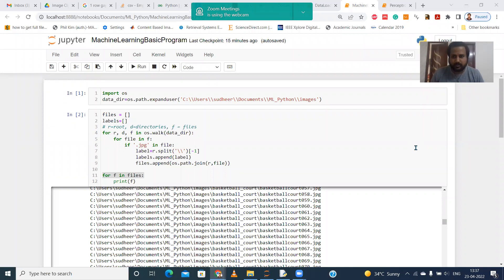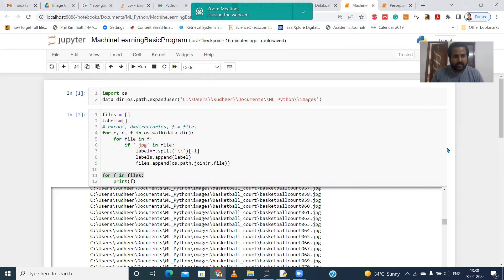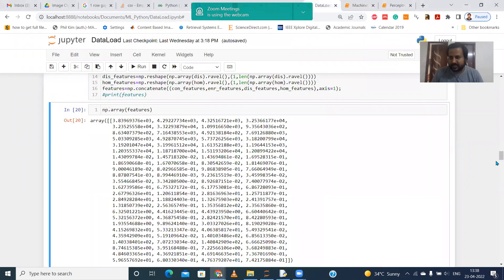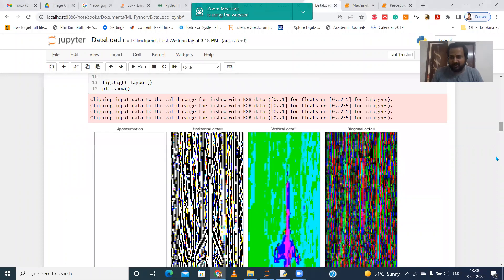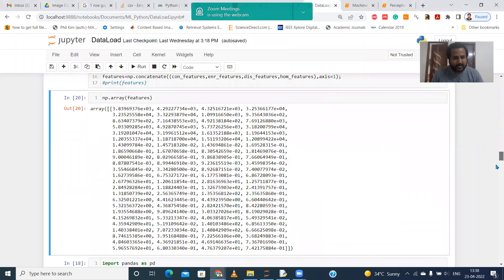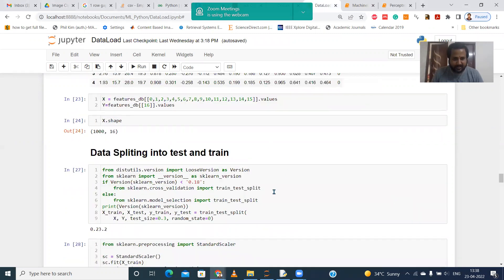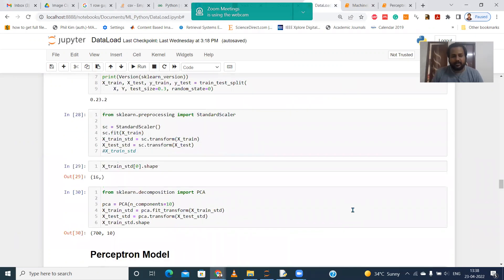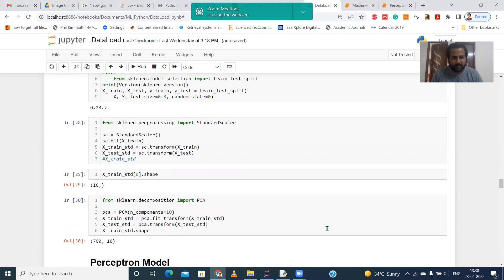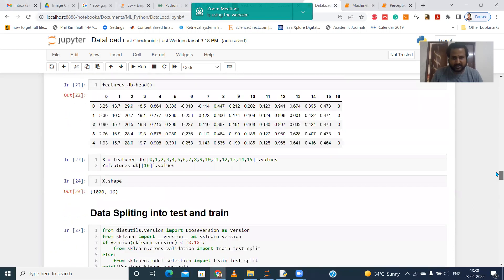Hello everyone, welcome to the Outcome Based Education channel. Today we are going to see the step-by-step process of how to extract features. In the previous videos we have already seen how to apply the perceptron model on different image databases and extracting features — wavelet features and how to apply this perceptron model, splitting the training and testing. This is a big example that many people get confused about.